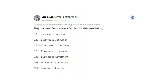Eric Levi says: There are many e-commerce business models, listed here below — B2B: business to business; B2C: business to consumer; C2C: consumer to consumer; C2B: consumer to business; B2G: business to government; G2B: government to business; G2C: government to citizens.